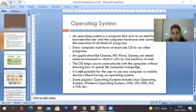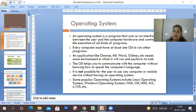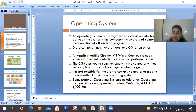Applications like Chrome, MS Office, and computer games need some environment in which they will run and perform. If you have high-end software, you need an environment to run it. But without an operating system, you cannot run any of these applications.